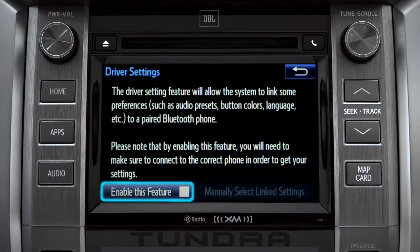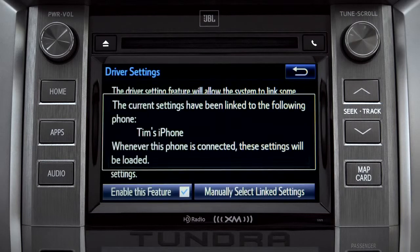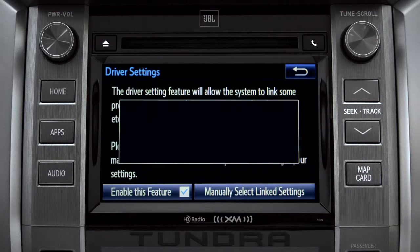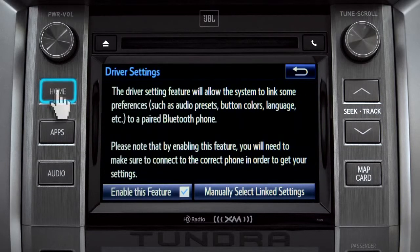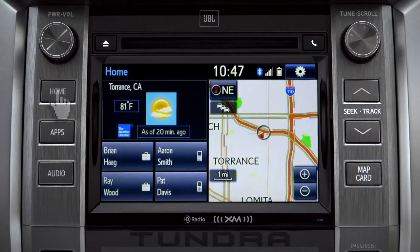Next, tap enable this feature. Now, whenever your phone is connected, your home screen layout and your feature preferences are loaded in. See the Intune Owner's Manual for details.